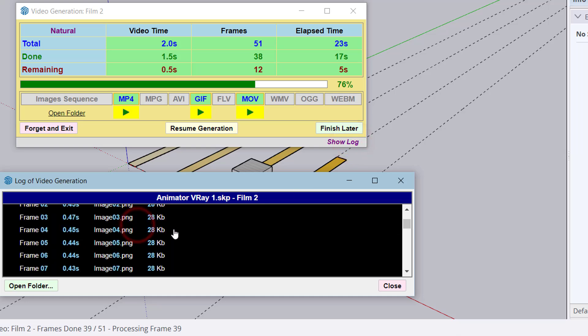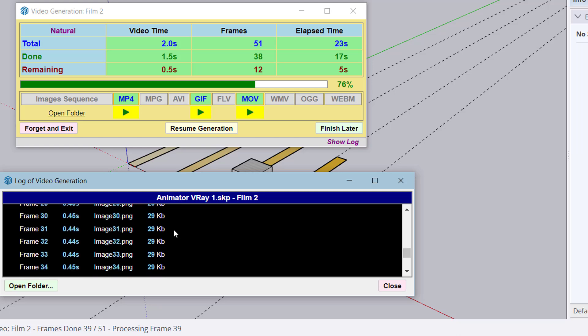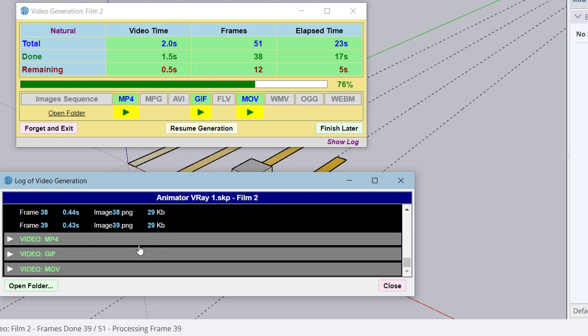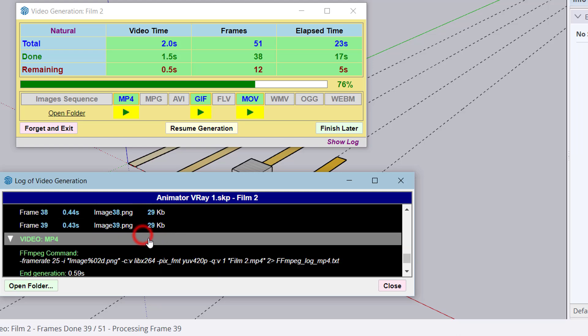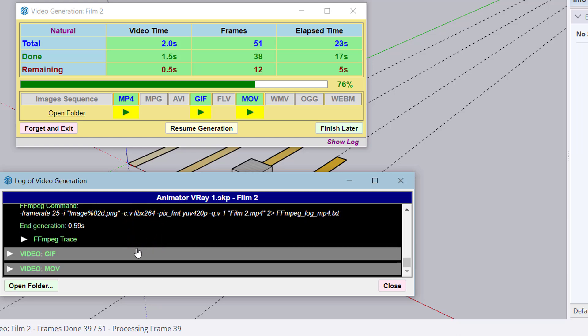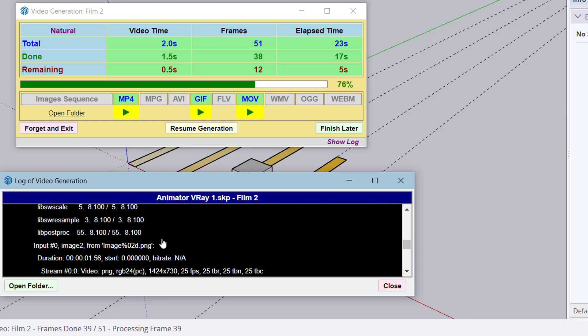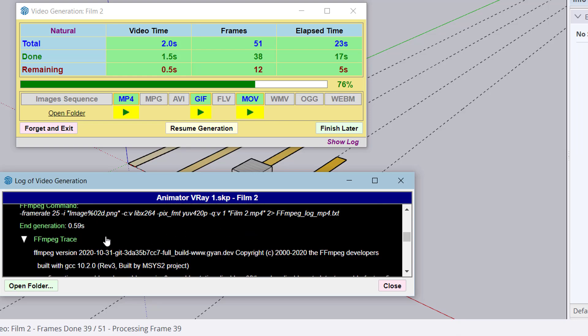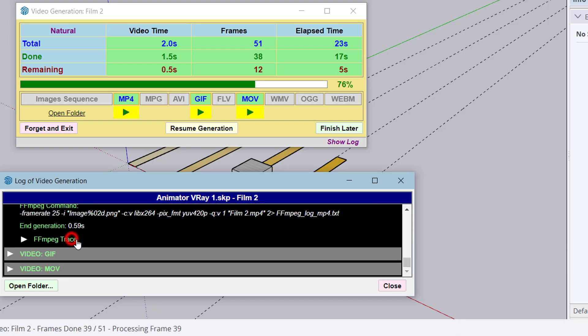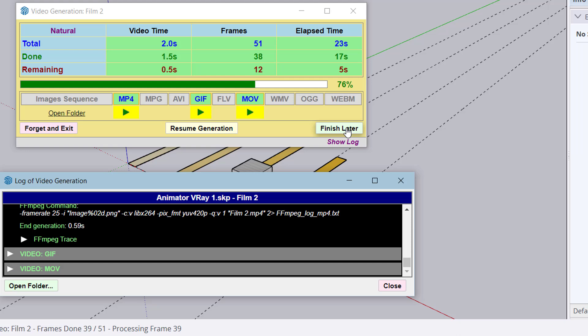The log shows the frame processing and video generation with detailed traces. You can then resume the generation or finish later. We'll look at the Finish Later option, which is new in Animator.